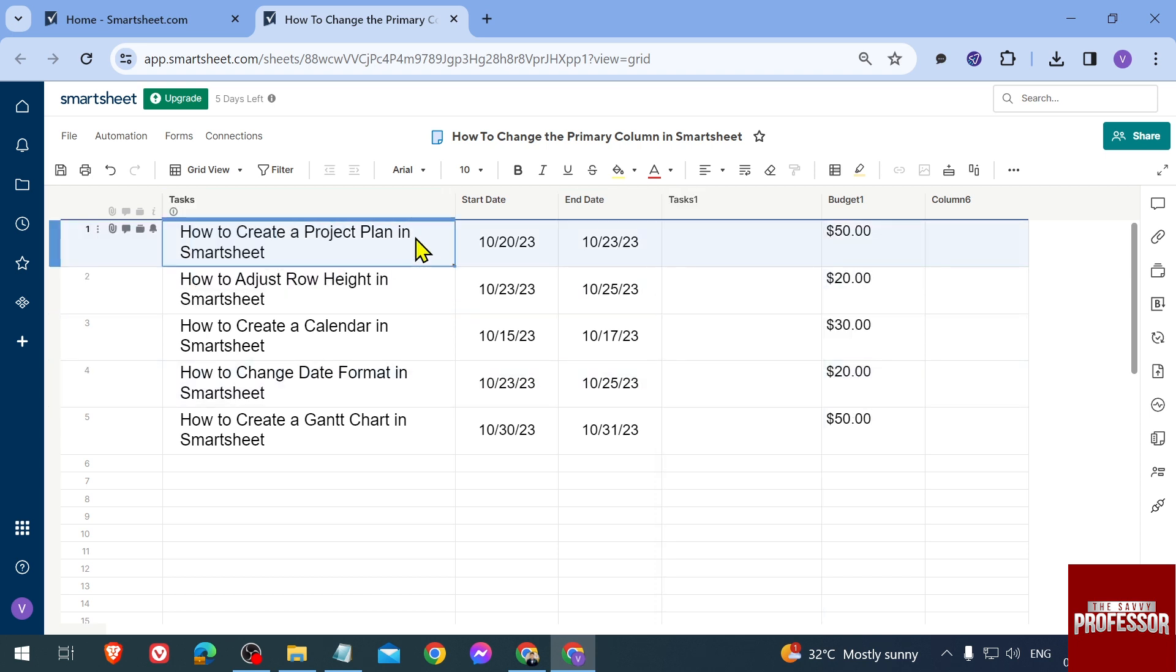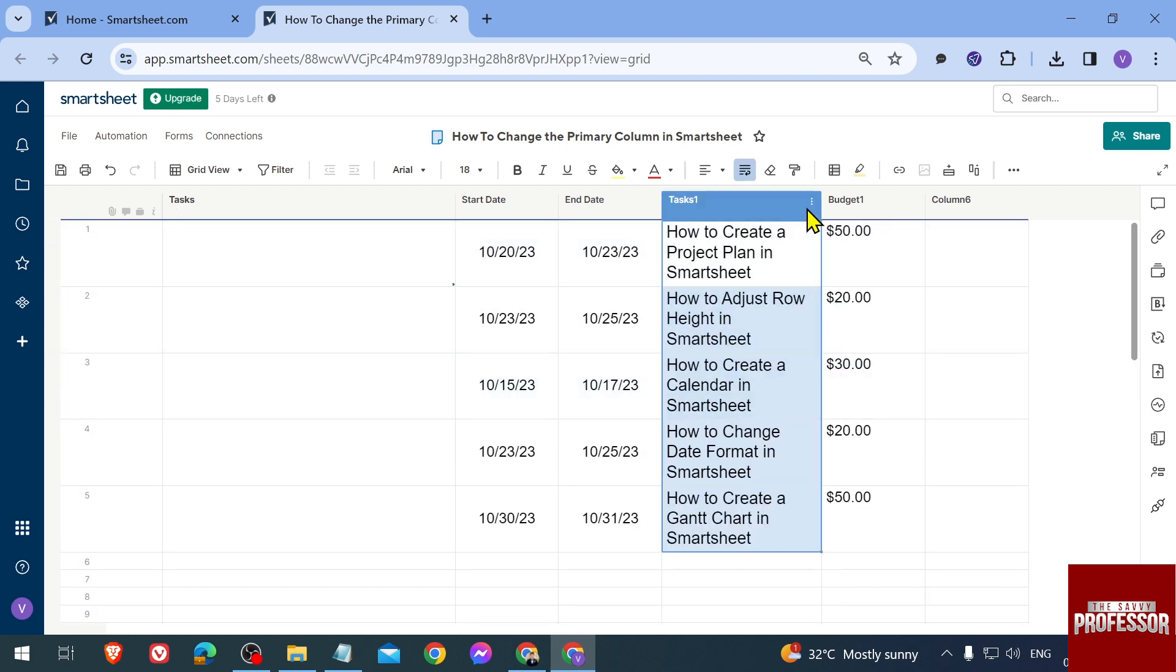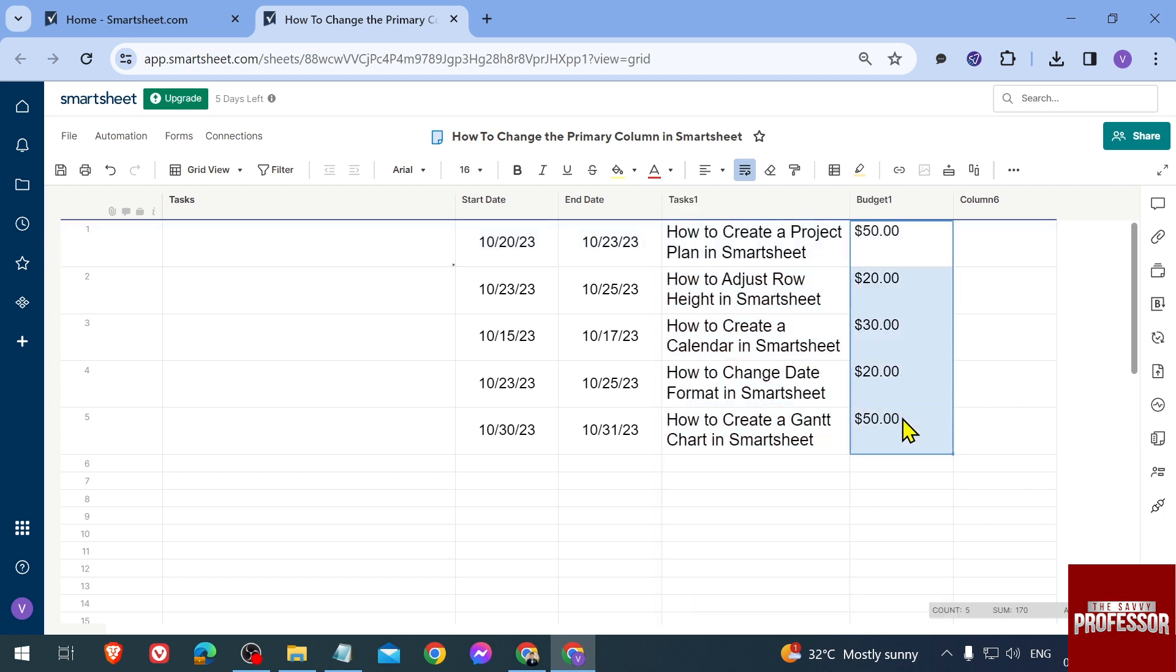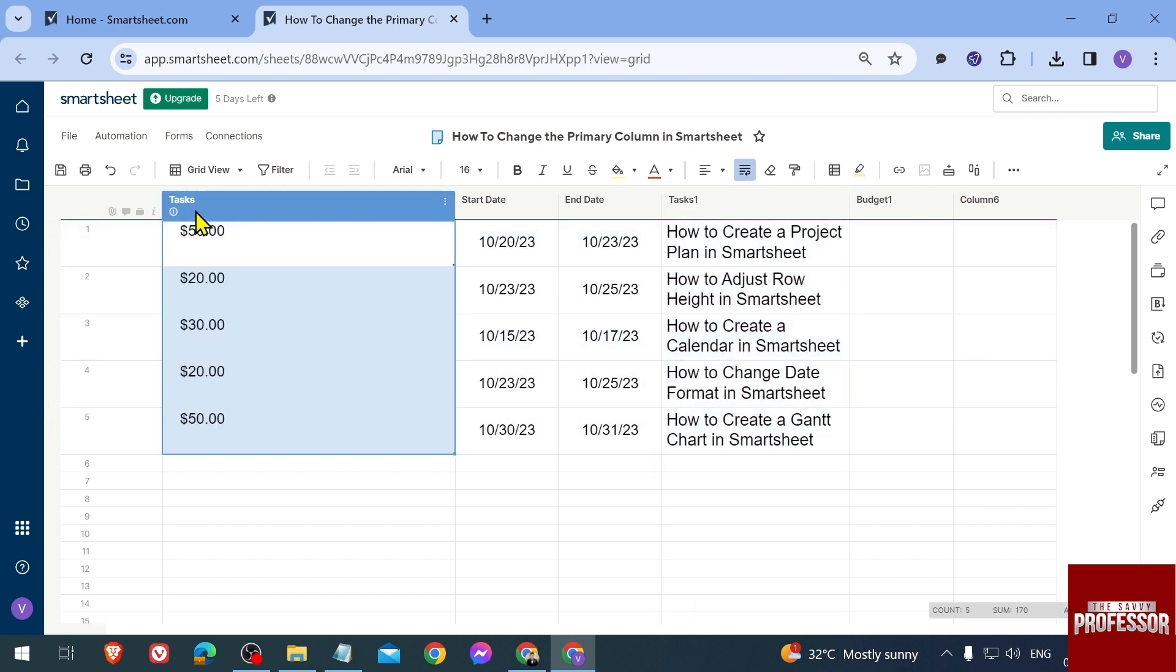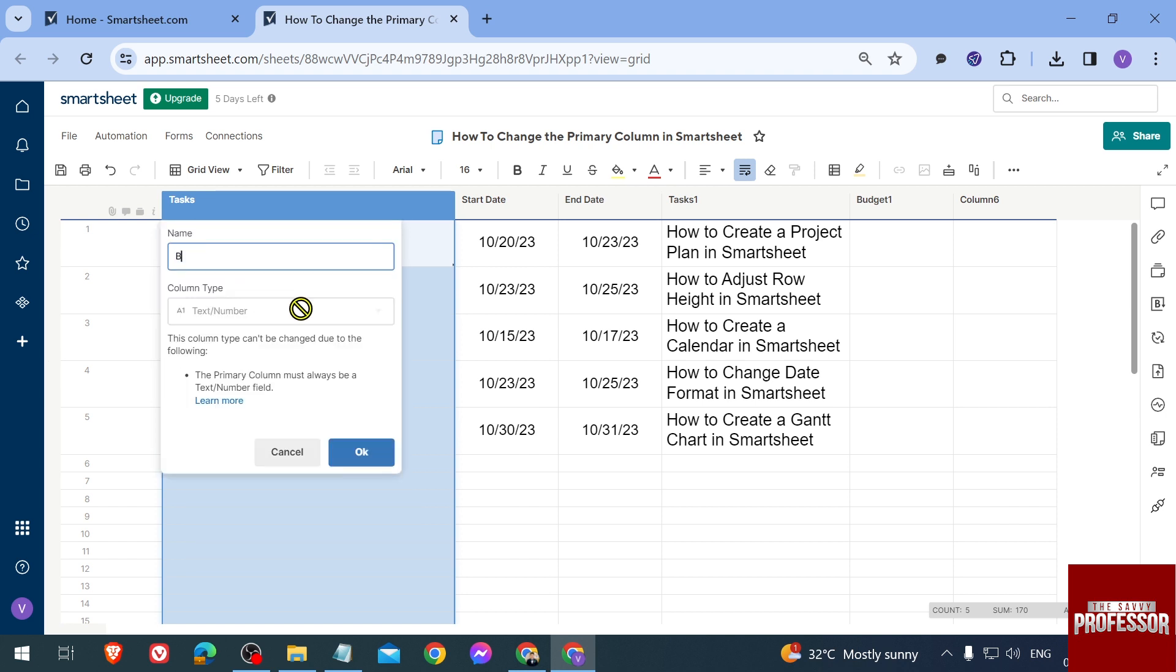same thing. Then we're going to copy this one - there's not really any other option. All you have to do is follow that same step. We're going to copy the Budget data, put it here, rename this column, and call it Budget.